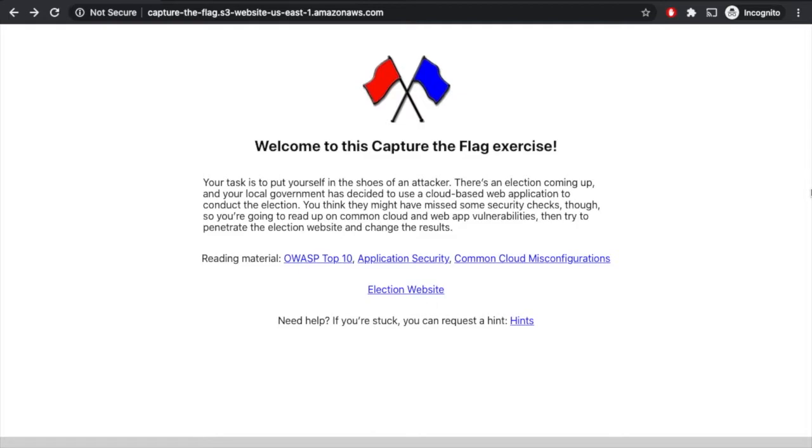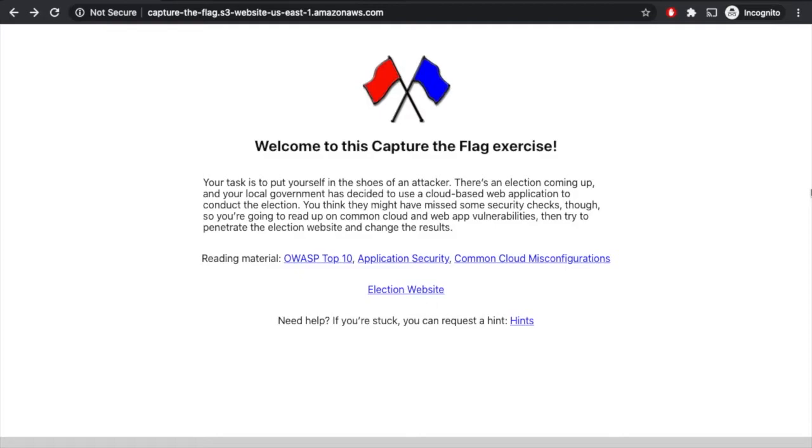It says for this exercise, you're putting yourself in the shoes of an attacker. There's an election coming up, and the local government has decided to go with an online voting platform. You need to break into the online voting platform and change the election result in your favor. It also gives a little bit of reading material on the types of vulnerabilities you'll be looking for, a link to the election website that you're actually going to try to attack, and it offers a few hints should you get stuck.